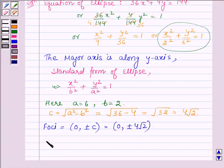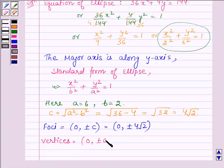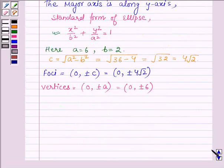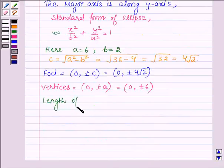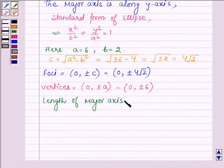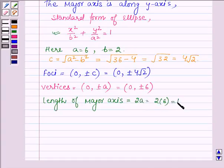Then we have to find the vertices. The coordinates of the vertices are given by (0, ±a), and here a = 6. Therefore, the vertices are at (0, ±6). Now let us find the length of the major axis, which is given by 2a. So we have 2 × 6 = 12.